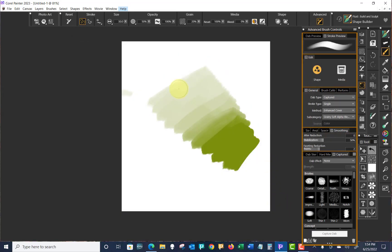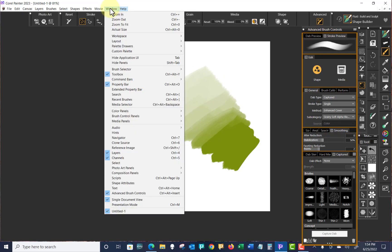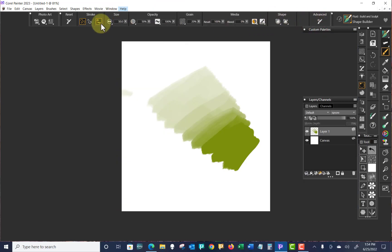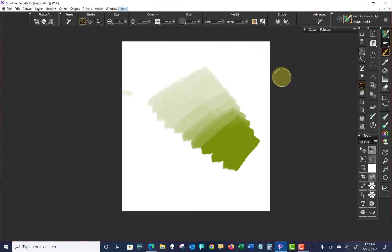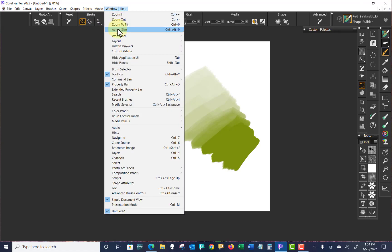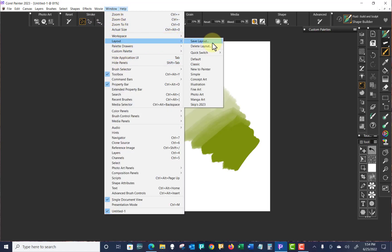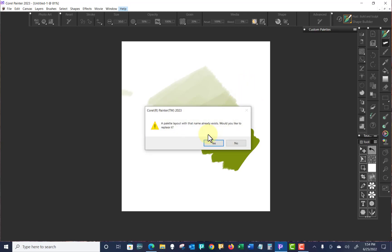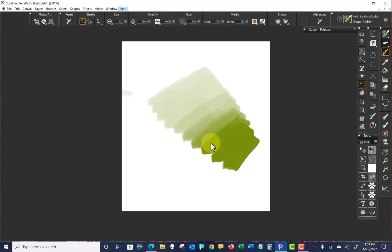And we're on heavy at the moment. But what I'm going to do now is go up to Window. I want to close that first. And close that. Go up to Window, Layout, Save Layout. And it's Skip's 2023. OK. Yes. Done.